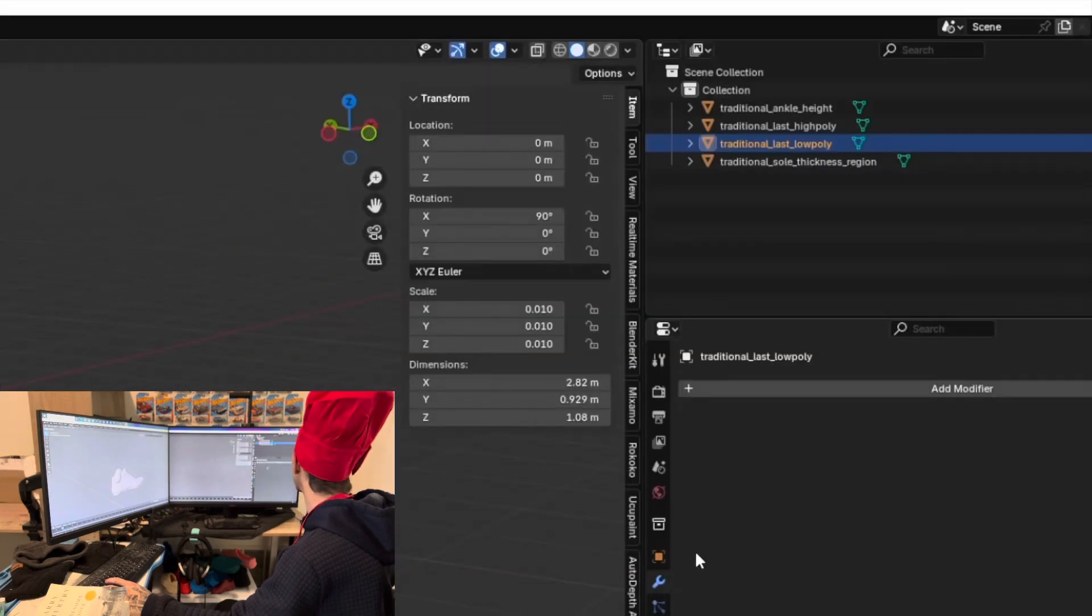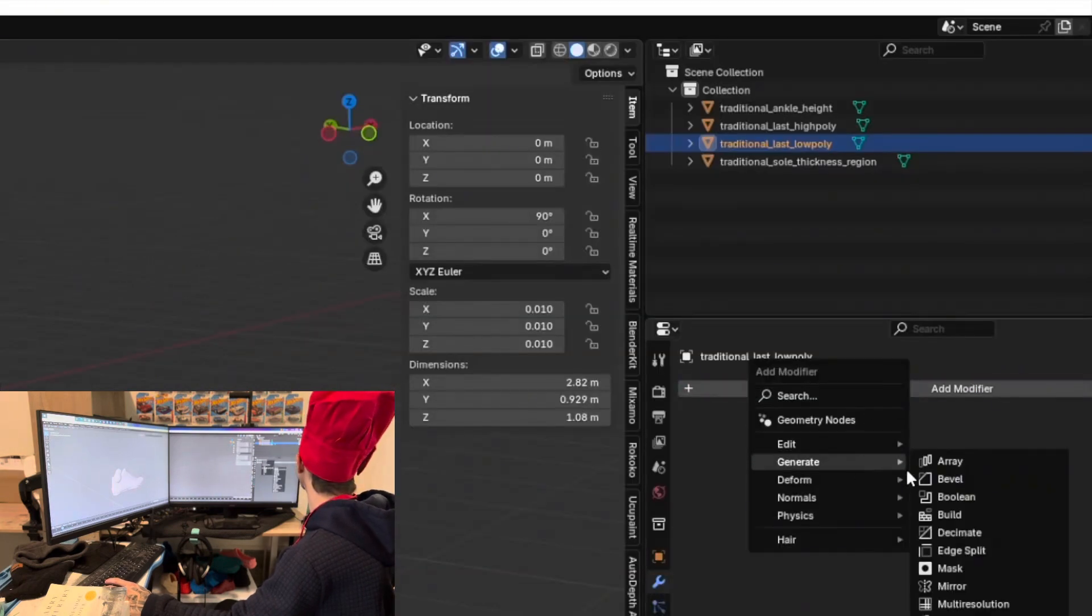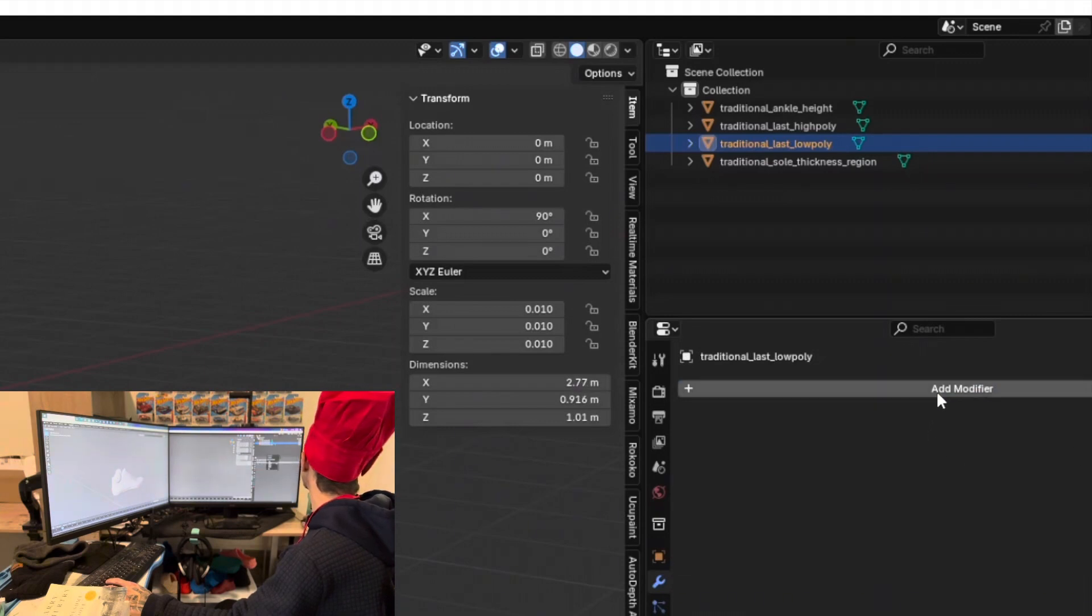Let's go to the modifiers tab, little blue wrench, add a modifier and a subdivision surface. 2-2 and apply.